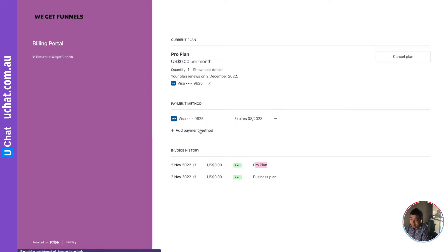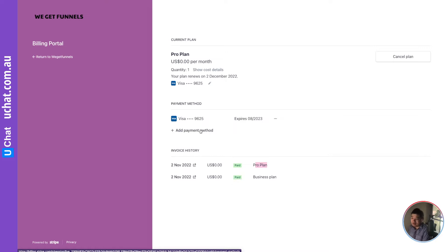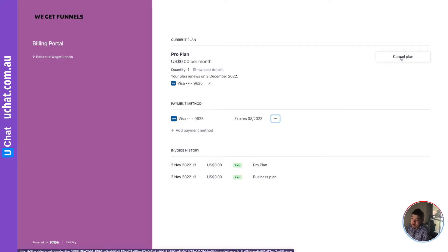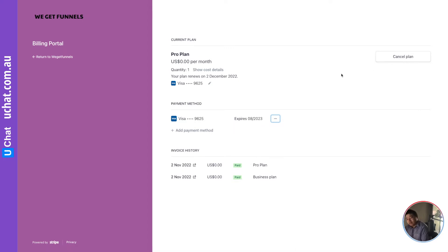They can also update their card — for example, if a credit card expires, they can add a new payment method, and after adding the new payment method they can delete the old card. And here they can also cancel the plan.